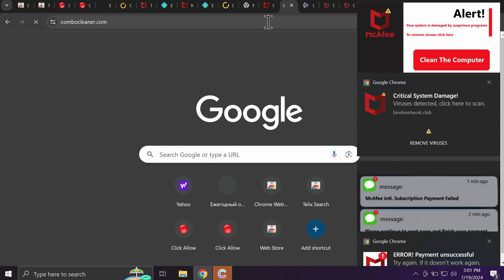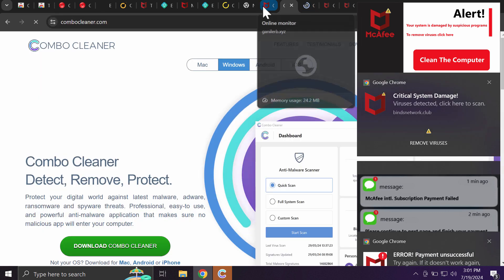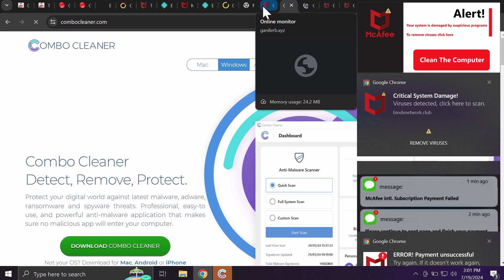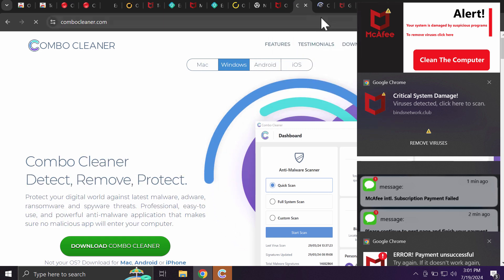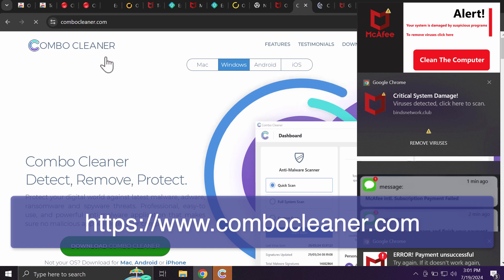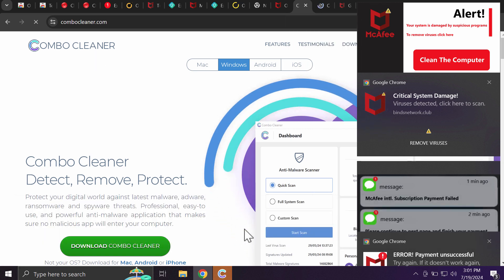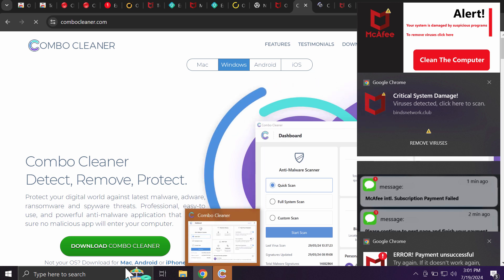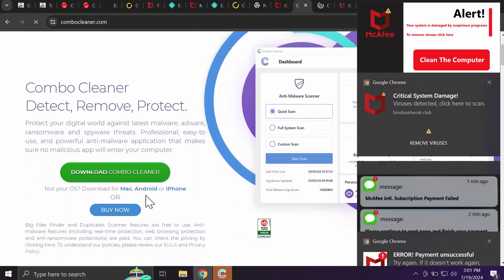To make sure your system is free of other threats, I recommend investigating your computer with Combo Cleaner. Combo Cleaner antivirus can be found on the official website combocleaner.com. Use the green Download Combo Cleaner button.